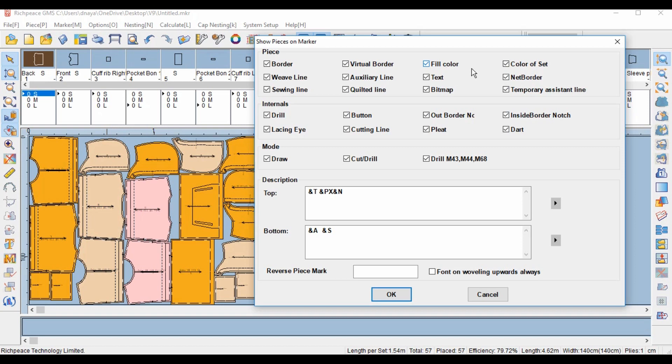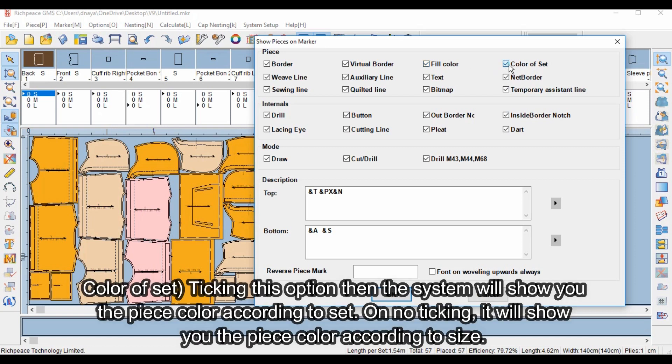Color of Set: ticking this option will show you the piece color according to set. Not ticking it will show you the piece color according to size.